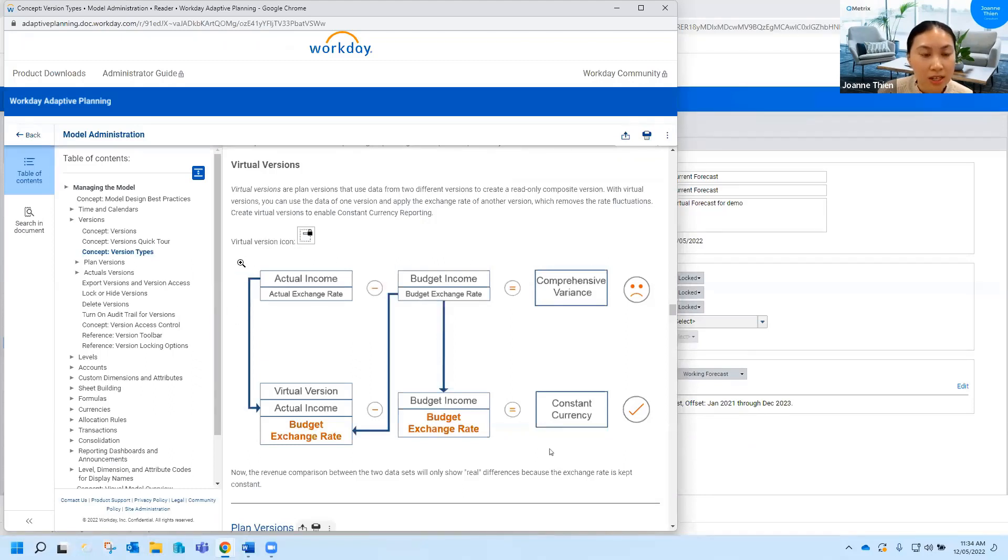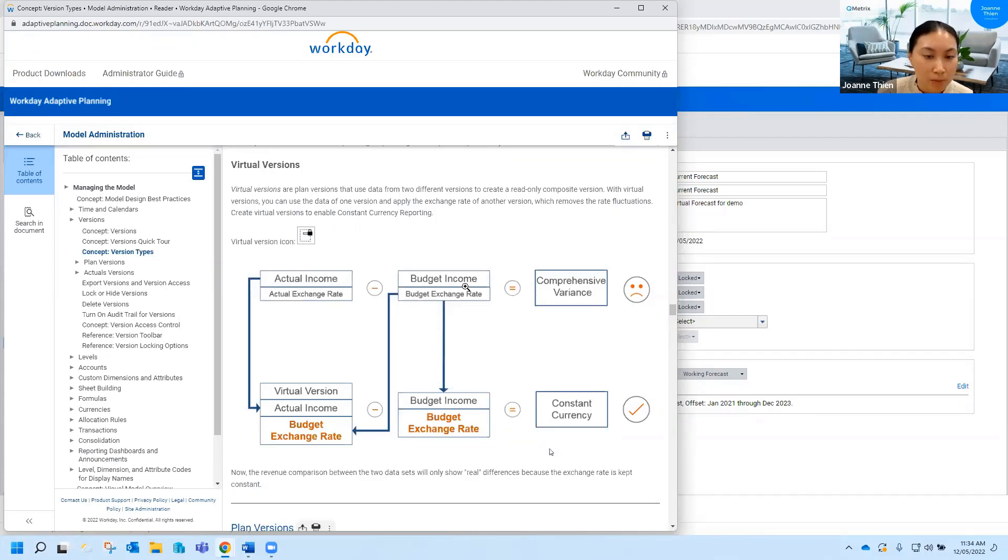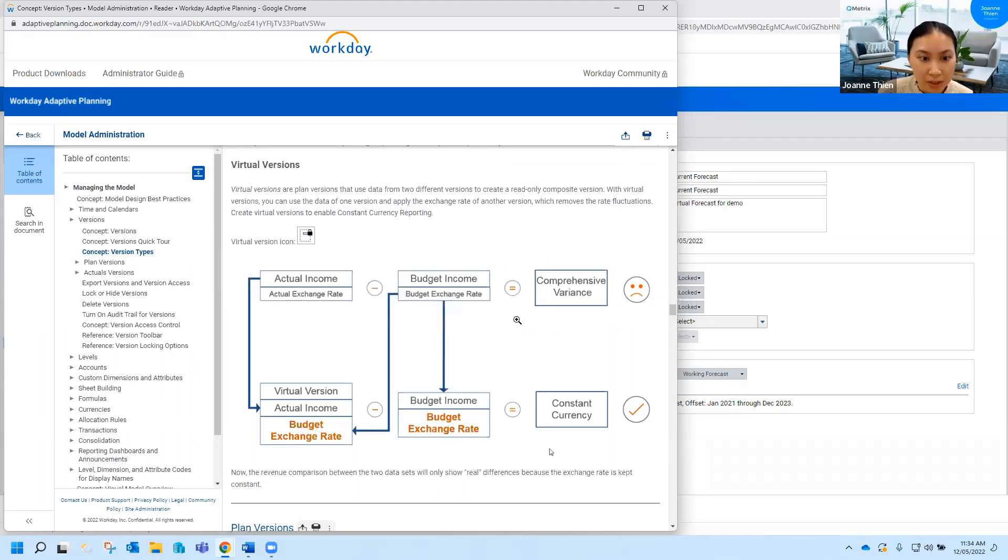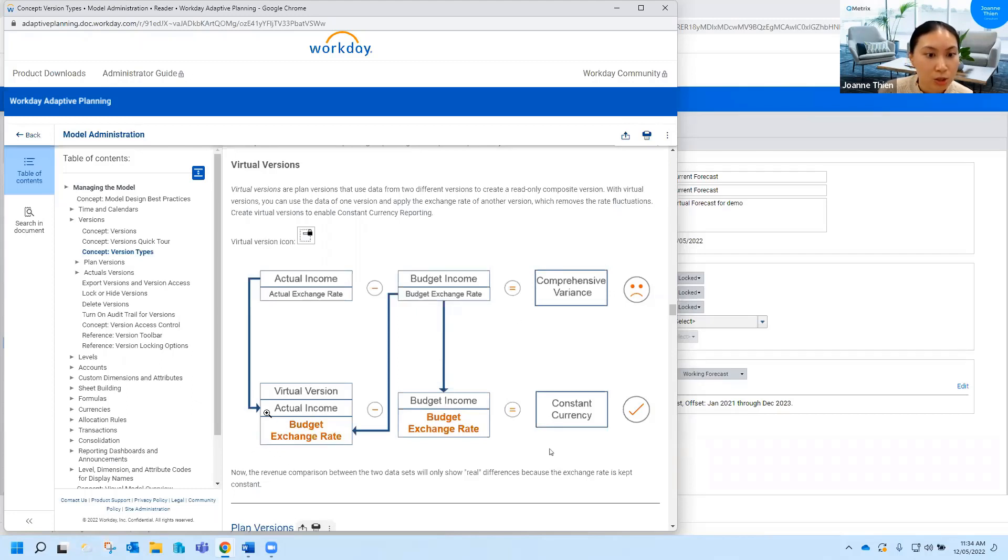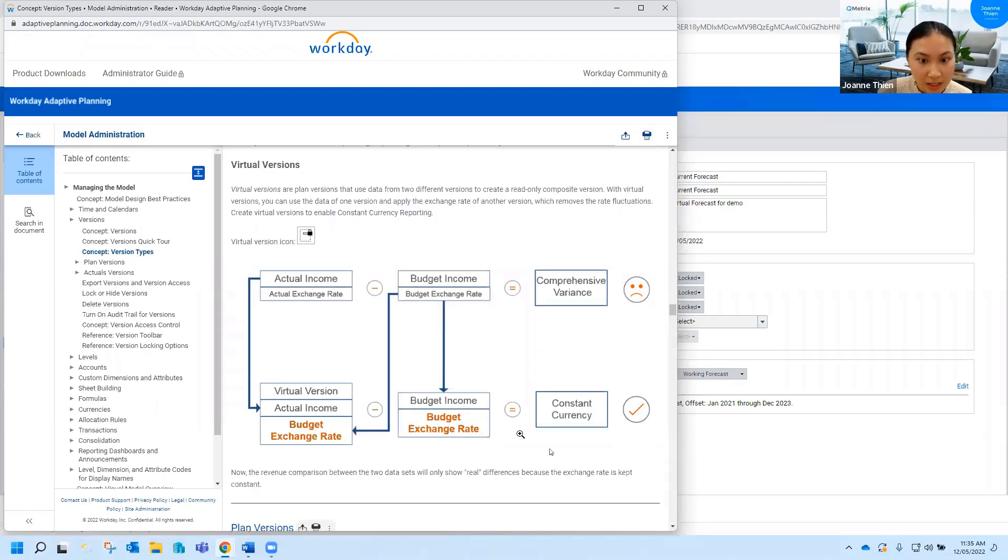Essentially you can see here this is the normal way we would do comparisons so you've got your actual income with an actual exchange rate, you've got your budgets using a budgeted exchange rate and then you can figure out your variances by creating a report and having a variance column. What we could do instead was actually use virtual versions to look at your actual income at a budgeted exchange rate, compare it to your budget income at that same exchange rate and then look at the variances for that. That means rather than getting variances with FX fluctuations you just get the true differences between actuals versus budget.